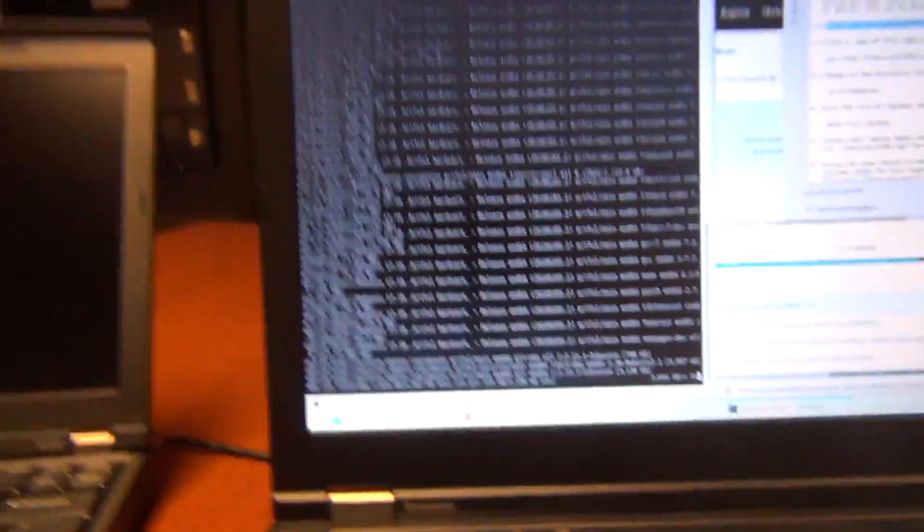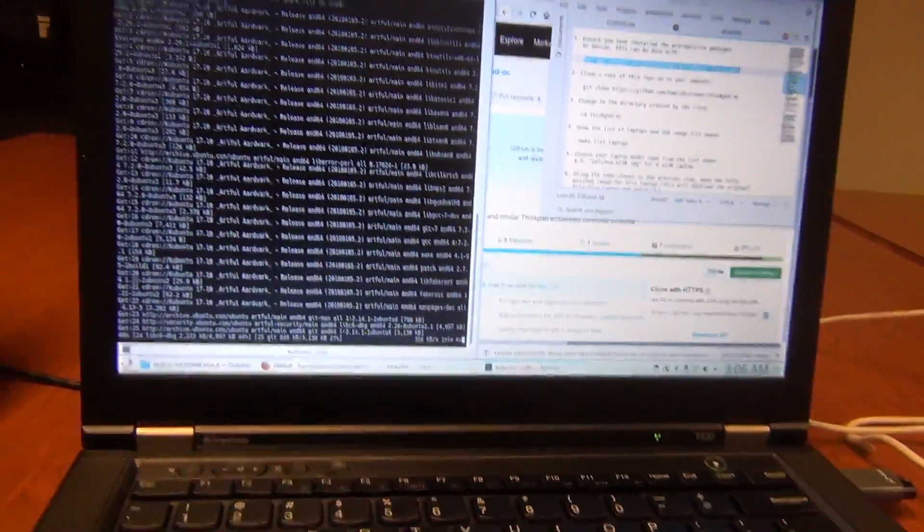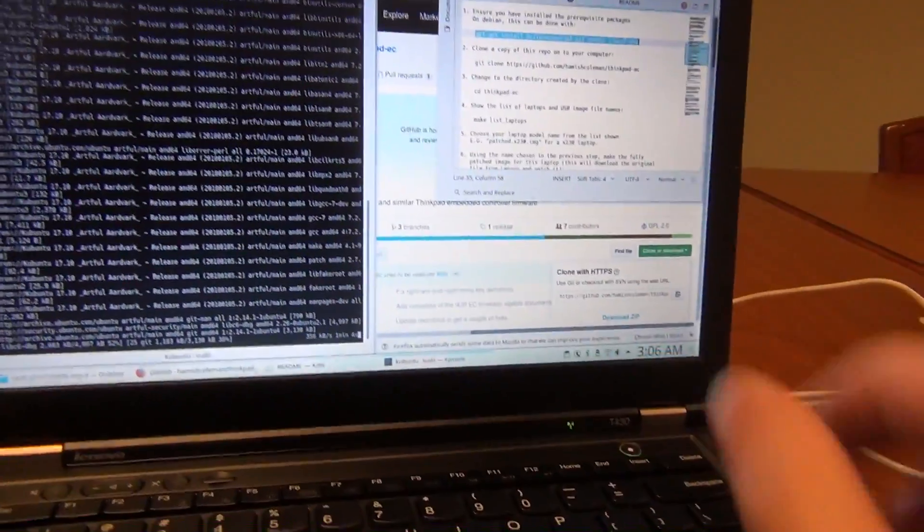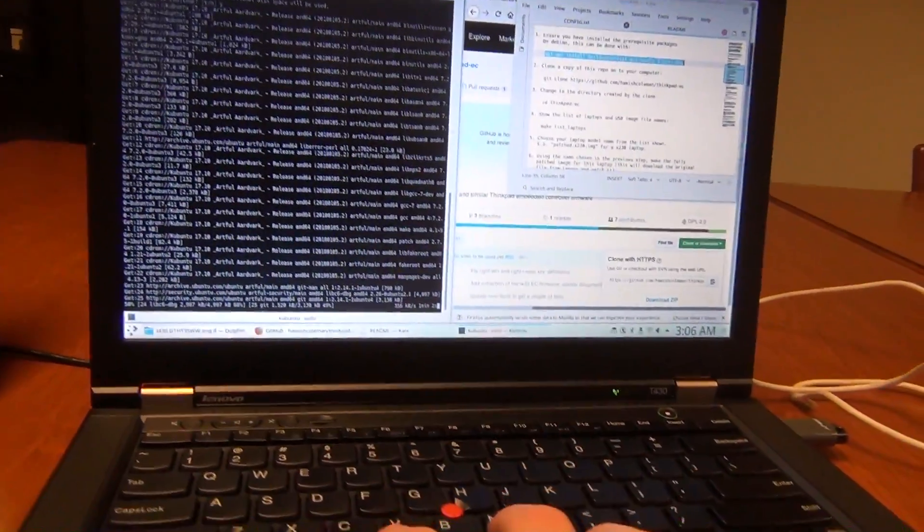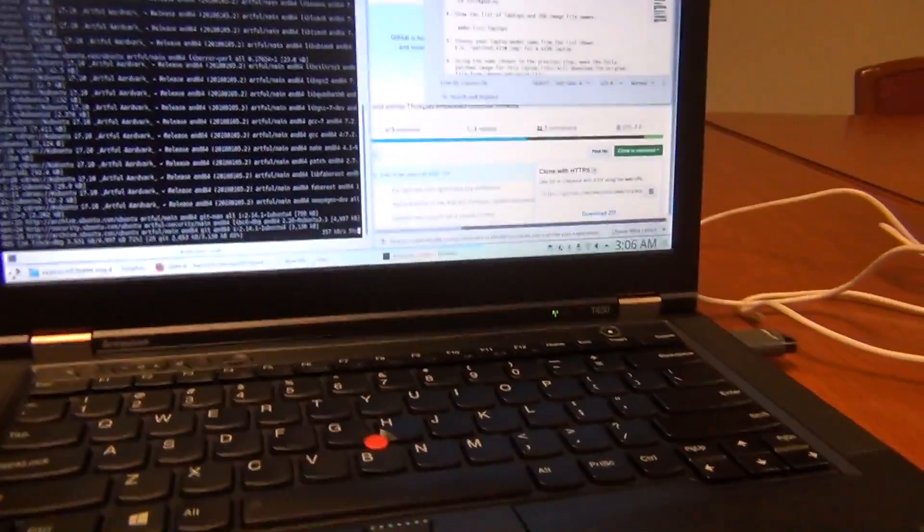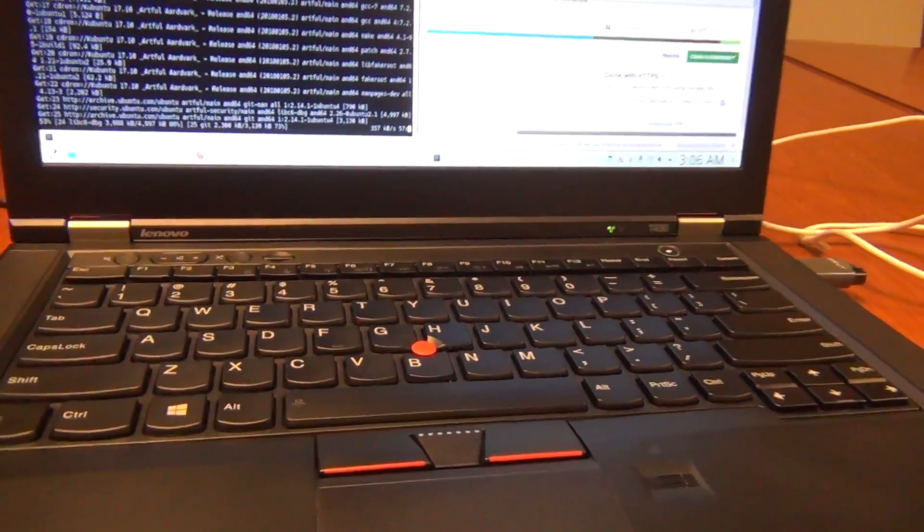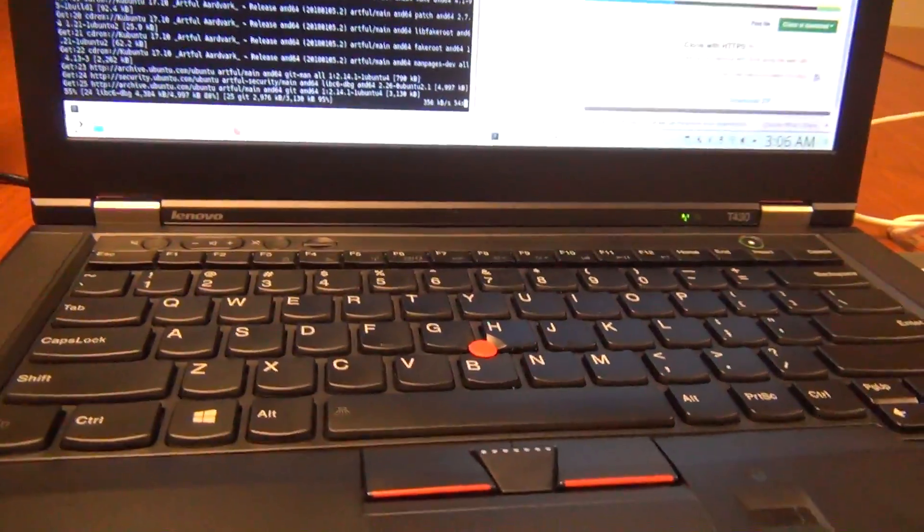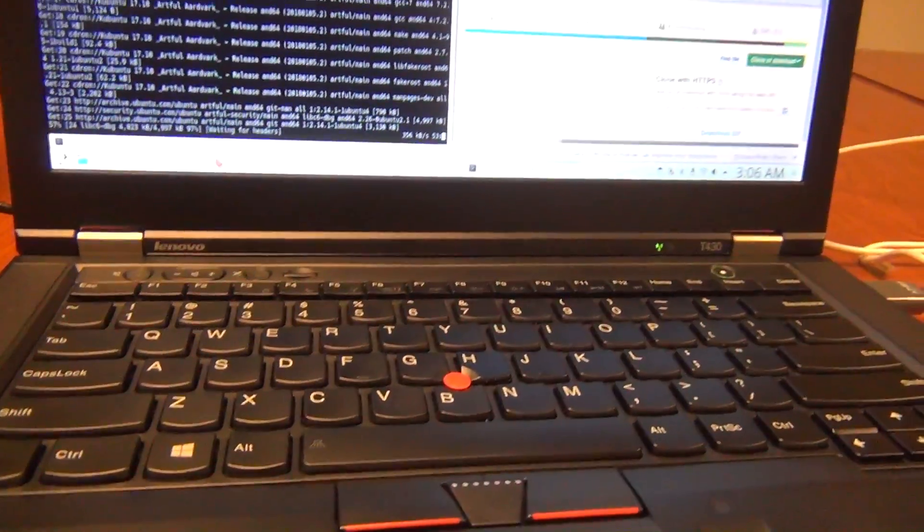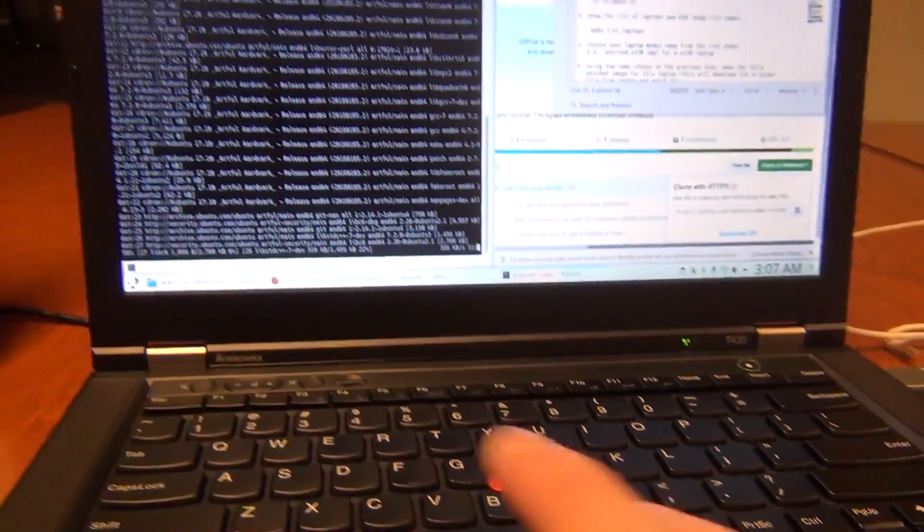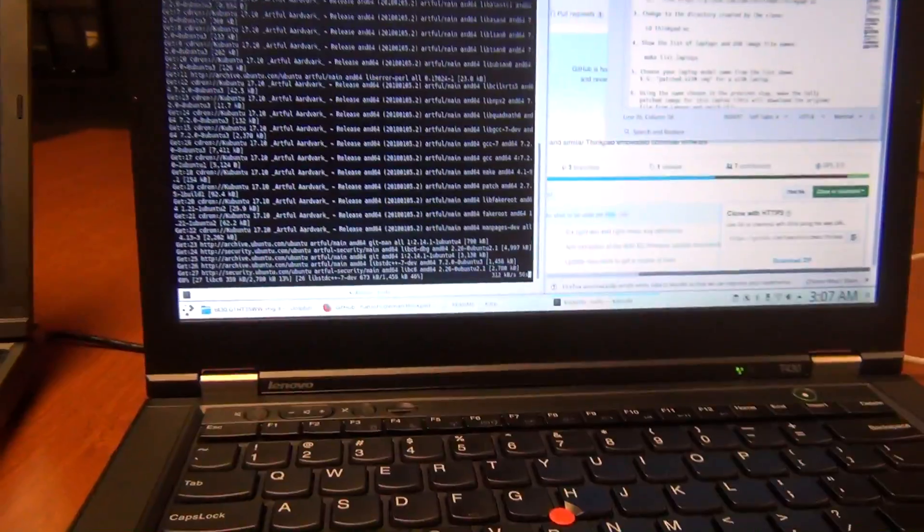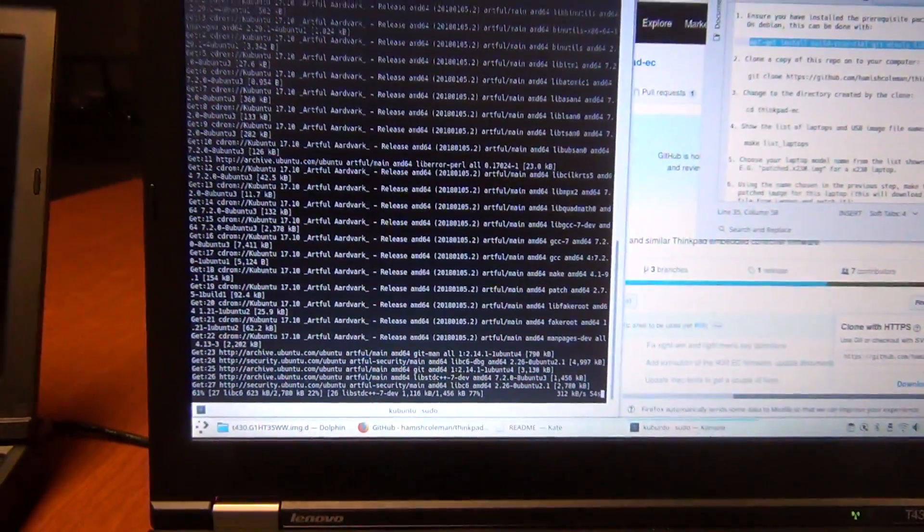Another thing that I forgot to mention is that before you can install the modified BIOS, you have to update the BIOS on the computer to the newest version. Like this laptop, when I got it, it had a BIOS that dated back to 2012. That just ain't going to work. So I installed the newest BIOS available from Lenovo before I went and did this.